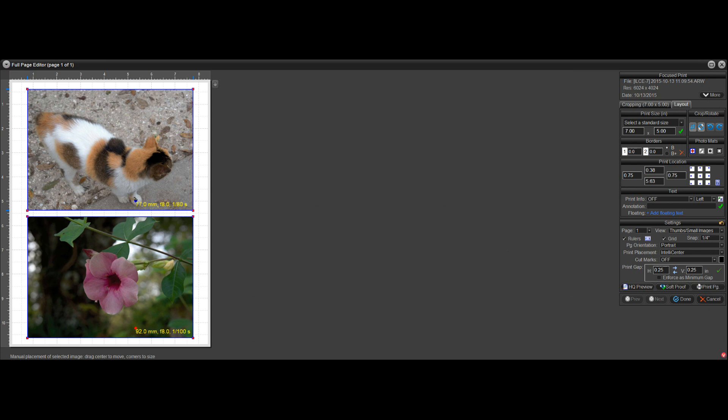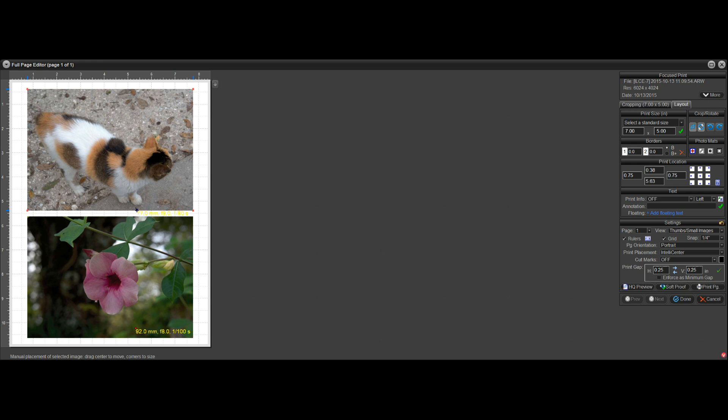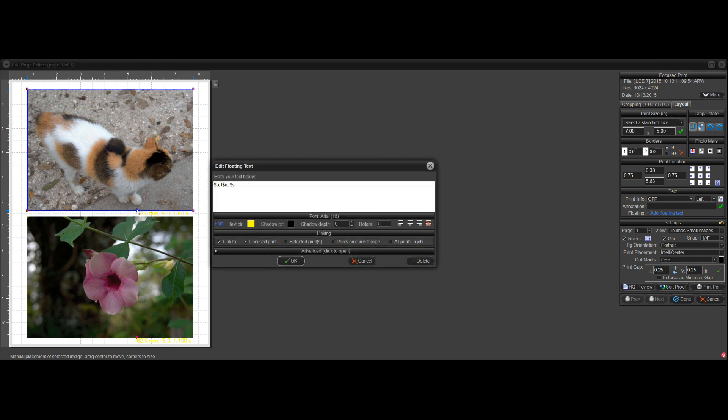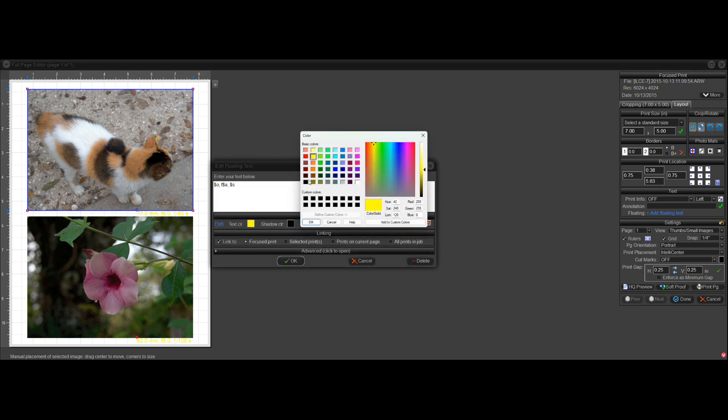As an example, I could move it. This is not going to show up very well because it's yellow text. But, you know, I could move it off the print and say yes. Right-click to edit it and, you know, choose a new color, like black.